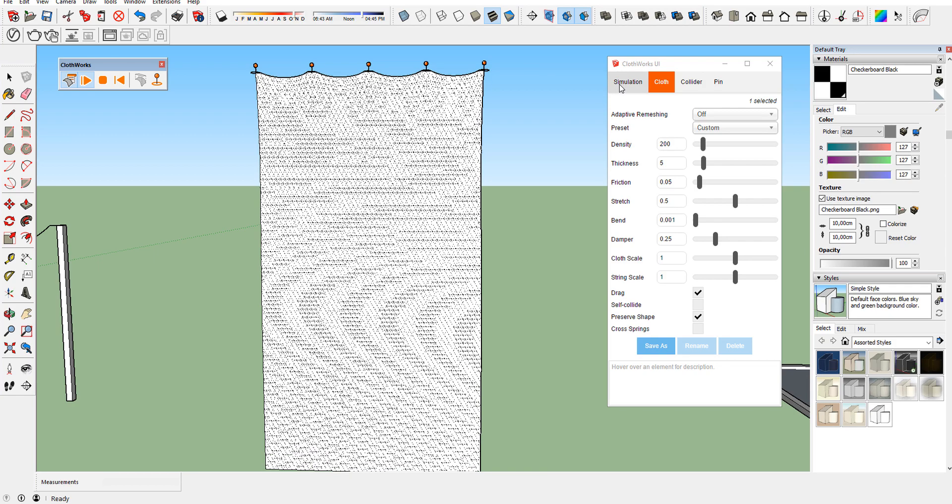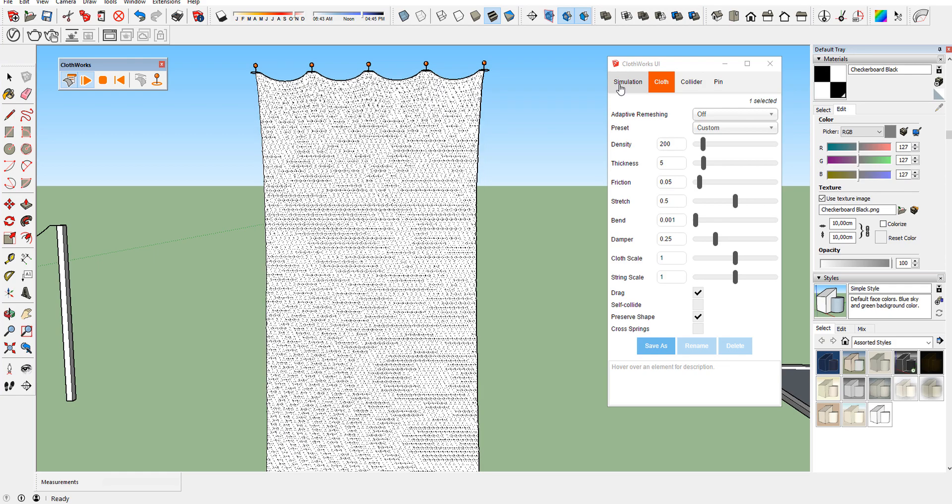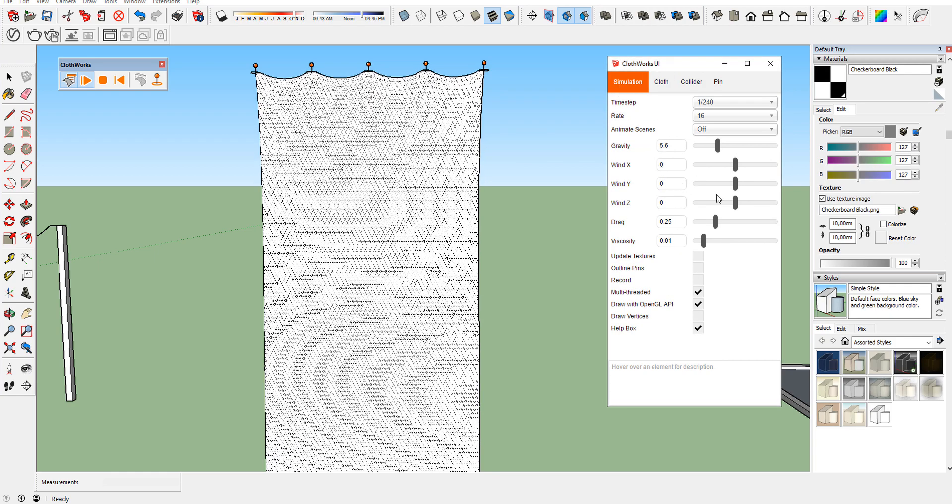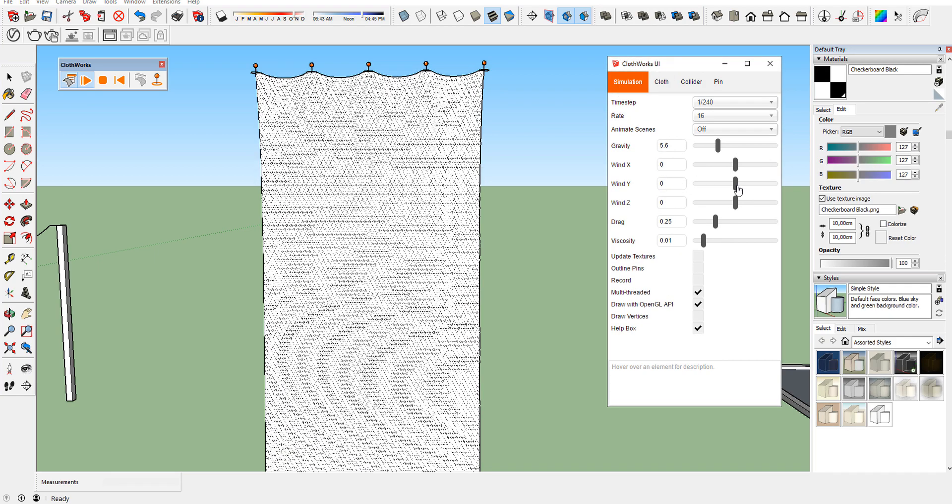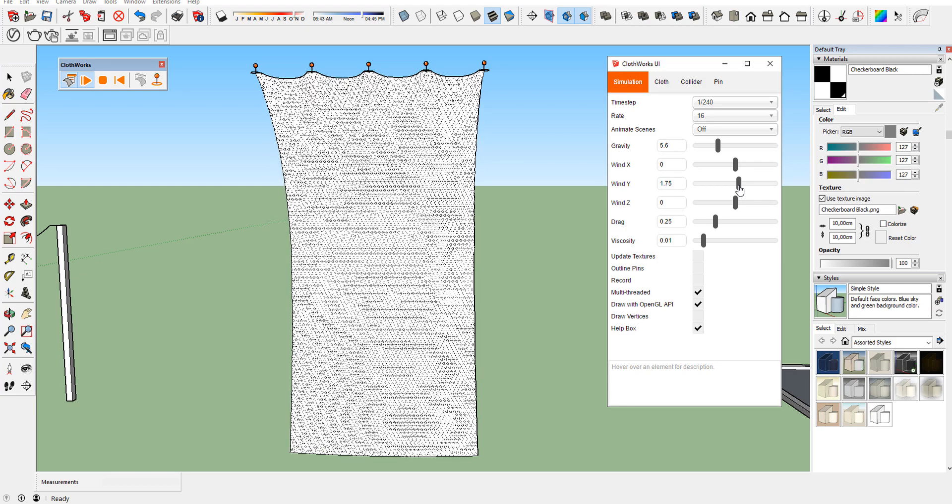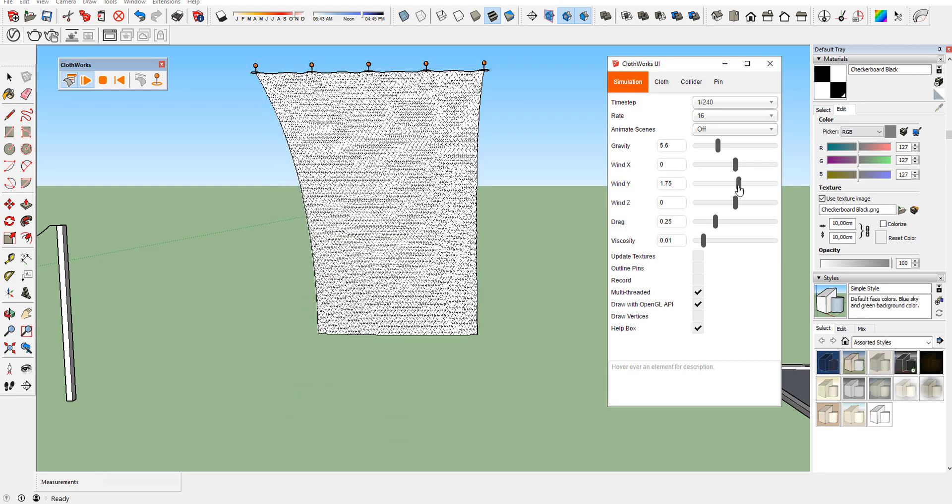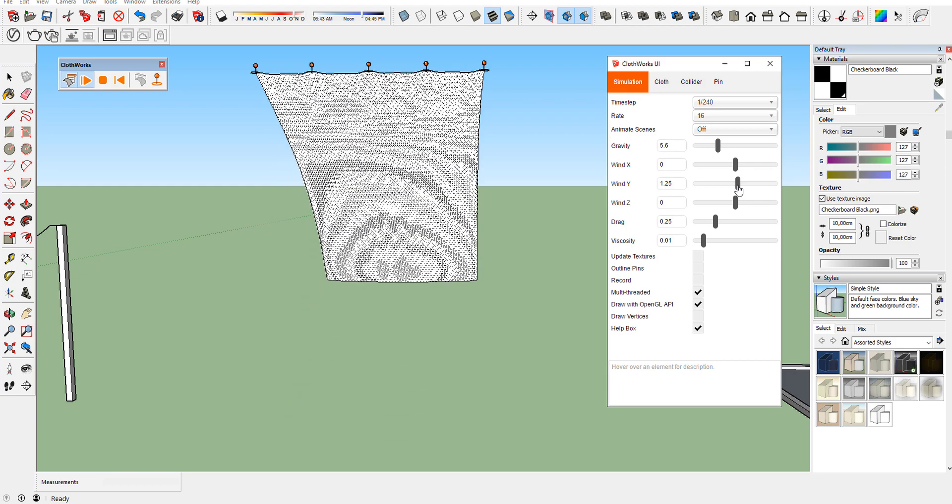Start the simulation. You can change the wind direction and gravity until you get good looking for your curtain.